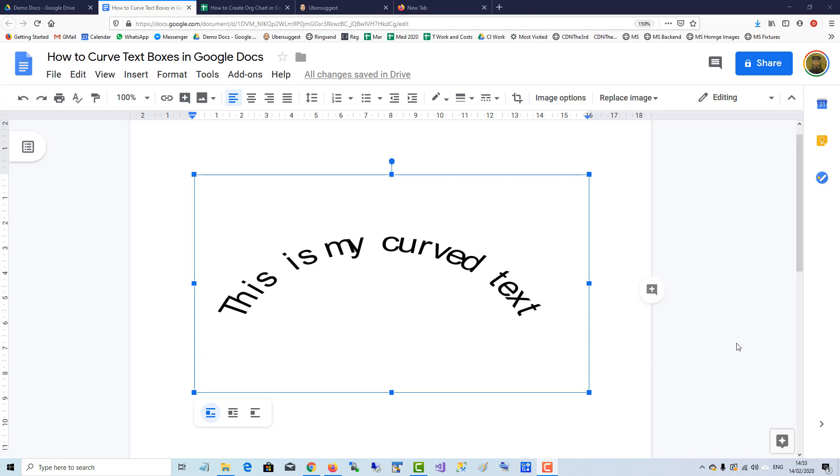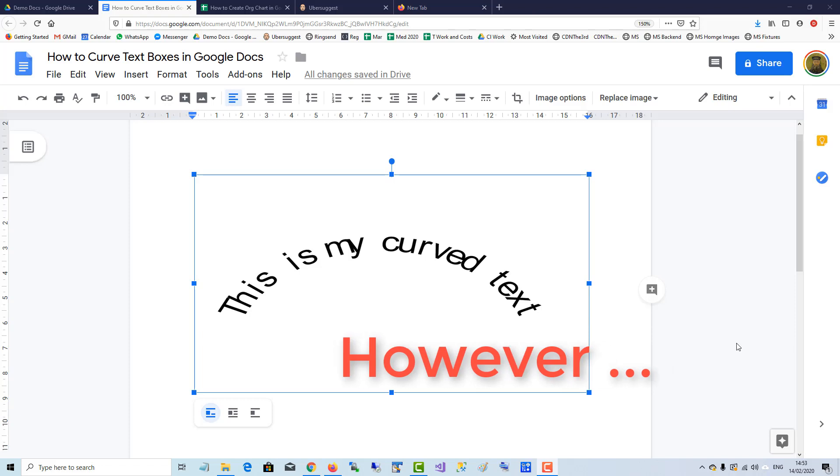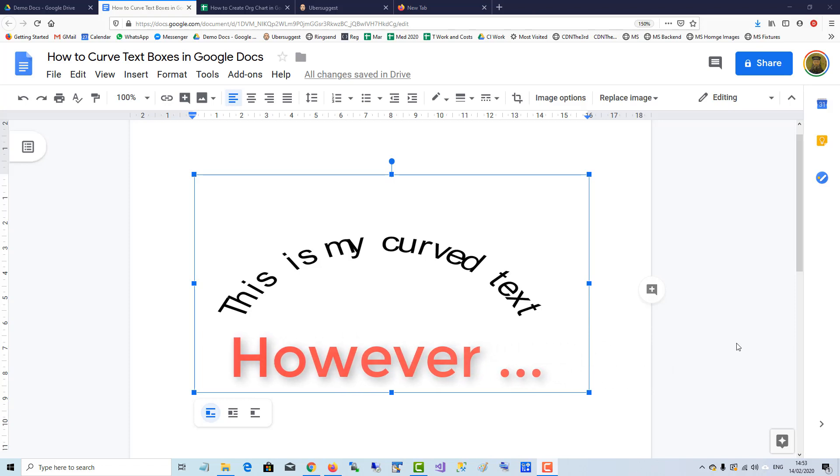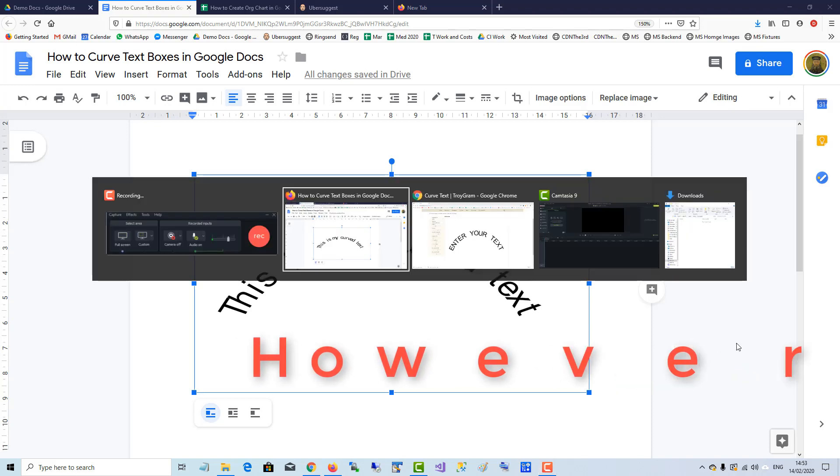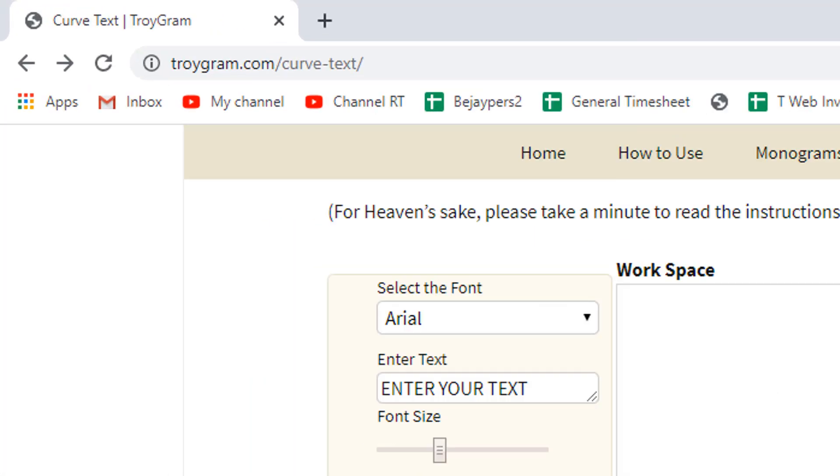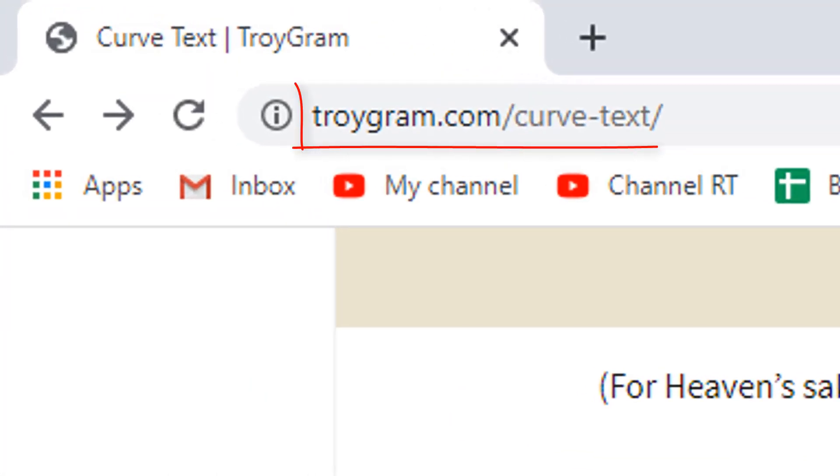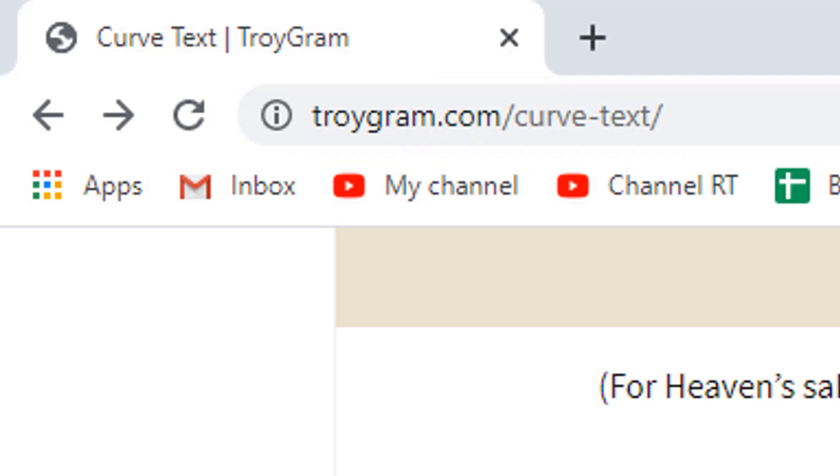Currently there is no function in Google Docs which allows you to add curved text to the document. However, there is a workaround. If you go to troygram.com/curve-text, the link is in the description below.